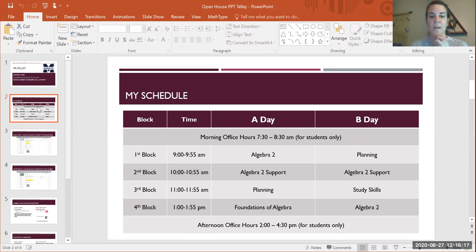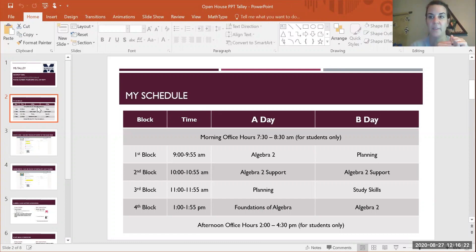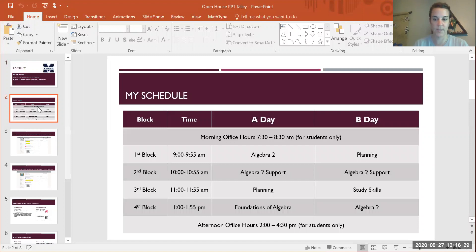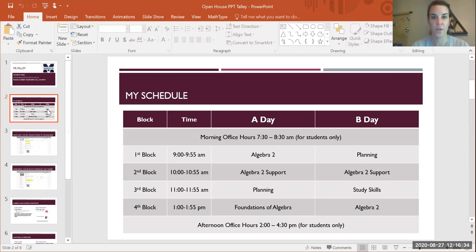My first block on A day is Algebra 2 followed by Algebra 2 support. I have a planning period and then my Foundations. On B day, I'm planning in the morning and then I have Algebra 2 support and then study skills and then Algebra 2. I also have afternoon office hours every day from 2 to 4:30.